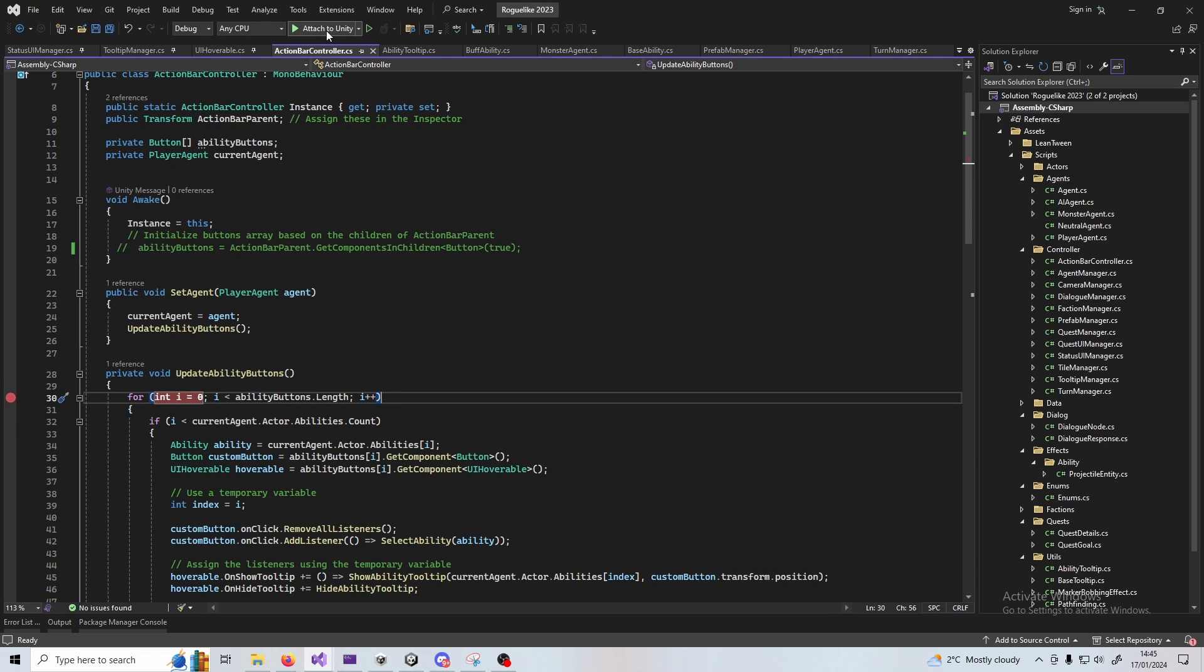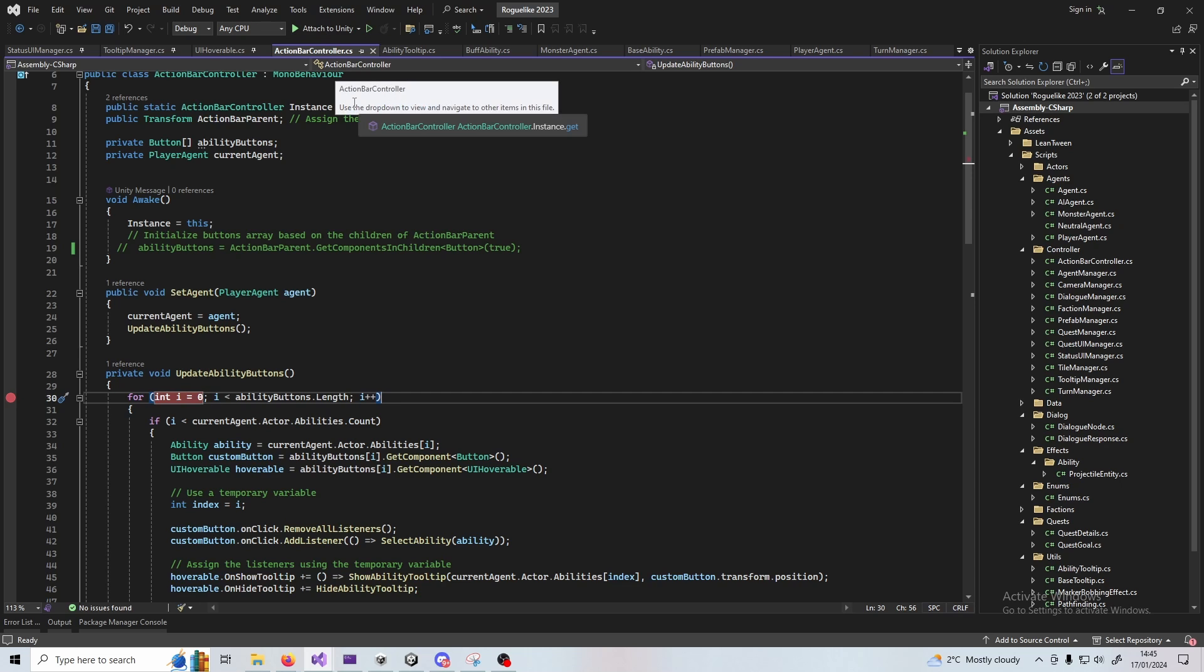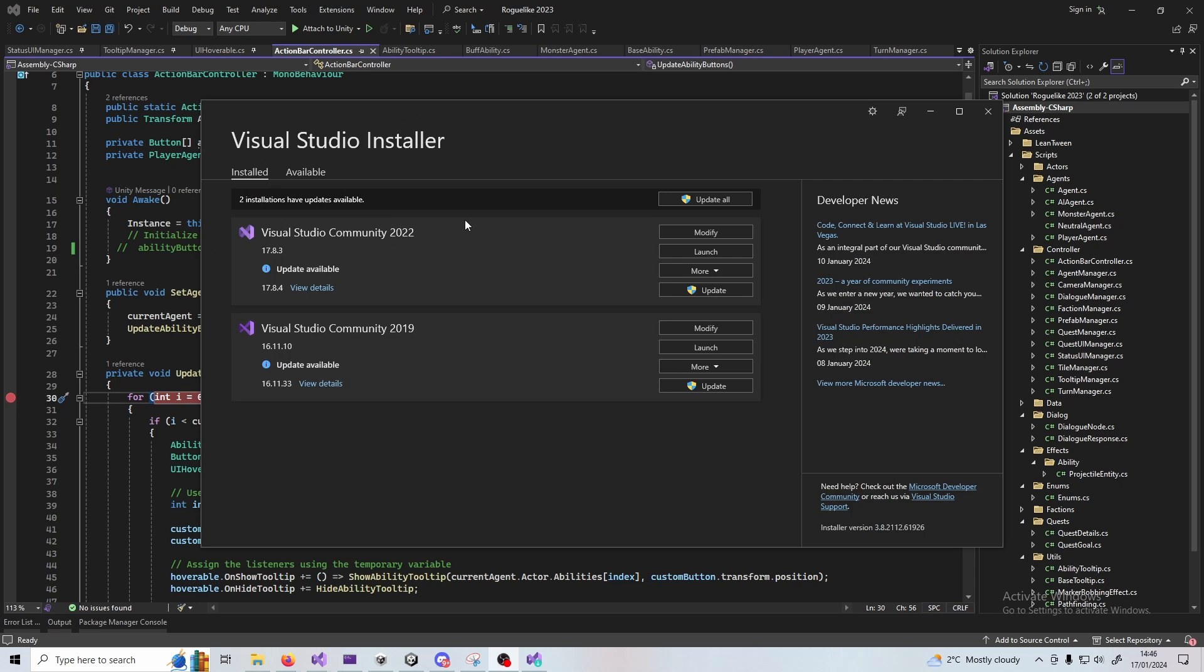If you go up the top and click attach to Unity, for this to work with Visual Studio you'll need the Unity module installed with Visual Studio, and you can do that by accessing the Visual Studio installer.